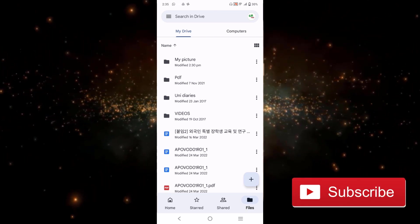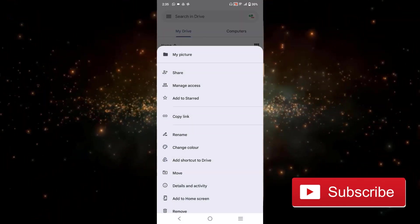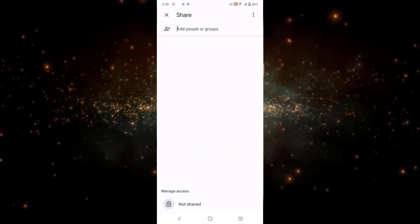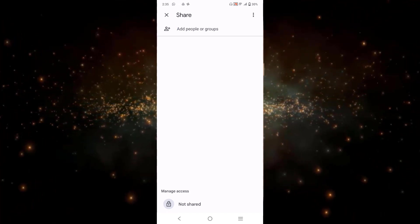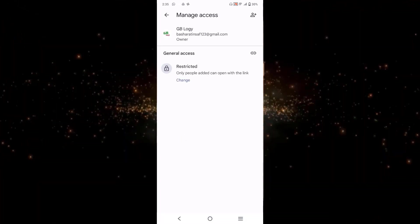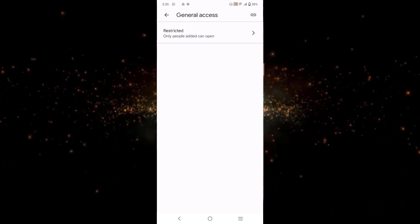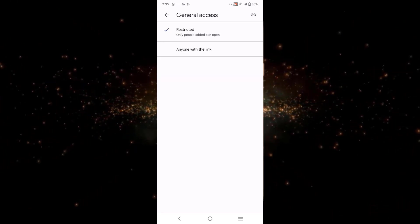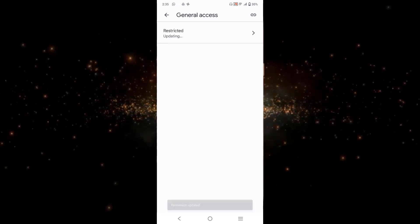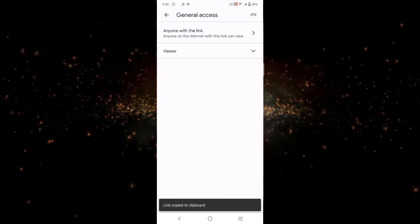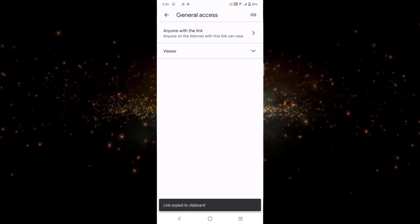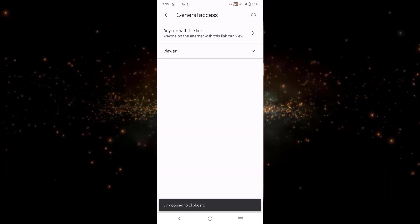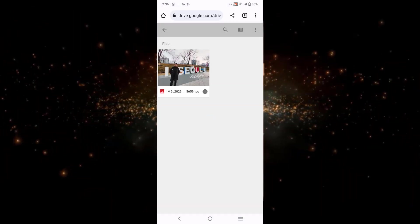From here you can get the link. So you have to click on this option and from here just change. And from here click on 'anyone with the link' and after that you have to click on this copy link. You can simply share this link to any person and they can view or edit your folder.